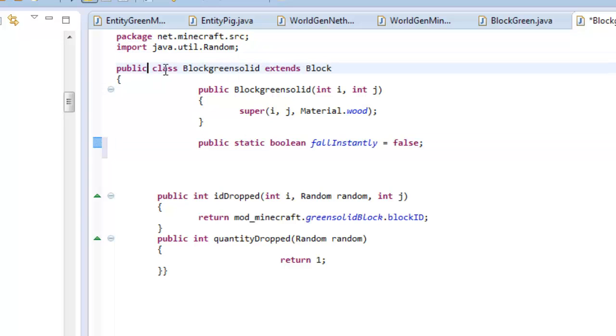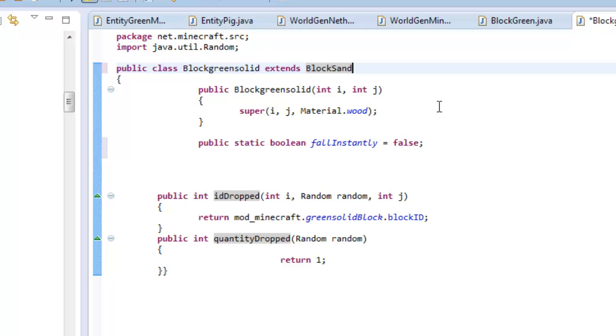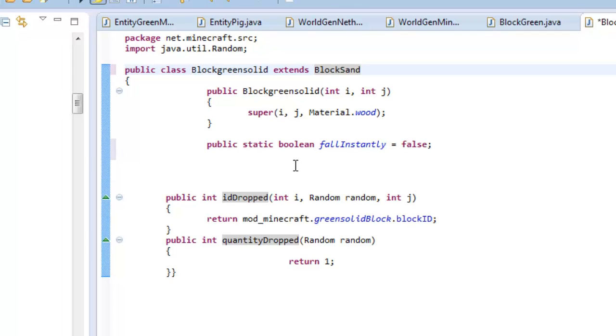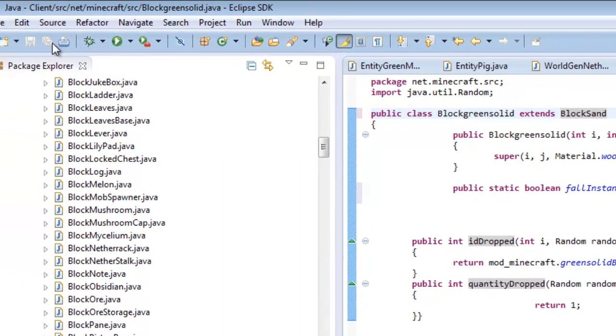Now go here to public class block green solid extends block and make sure it says extends block sand. There you go, now you have changed it. It's no longer block anymore, it's block sand. I'm not sure if this will work for block gravel, but there's no need to do block gravel because block sand is the exact same thing. Once you have done that, we are done with the first step.